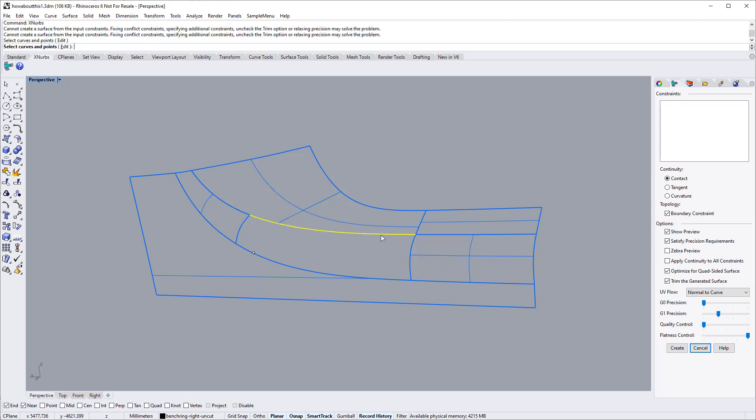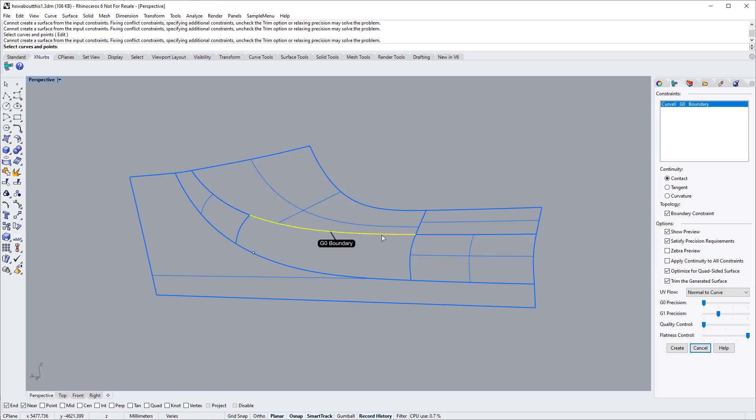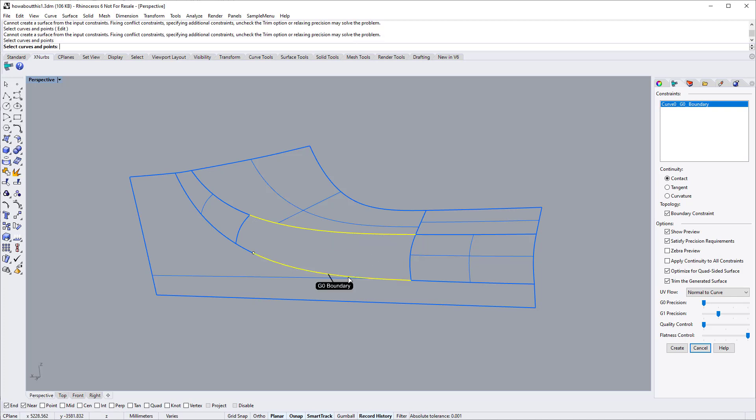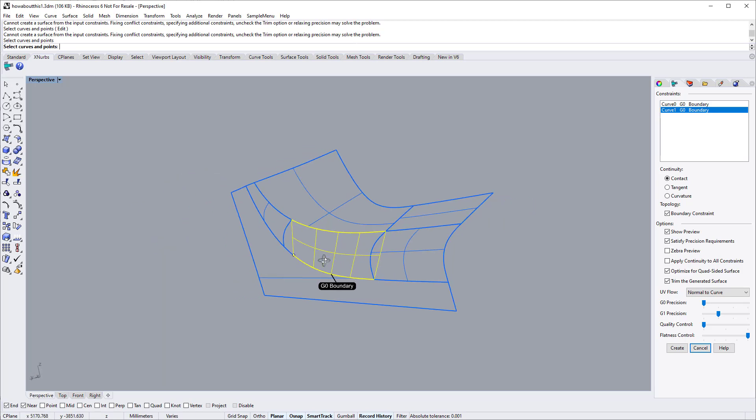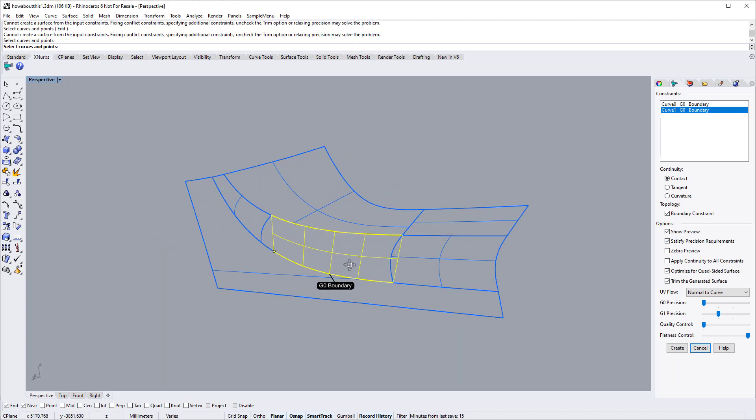Now start selecting edges. If you select the quad-sided option, then the boundary curves must form a two-sided, three-sided or four-sided boundary. Select this edge. It forms a two-sided boundary case.